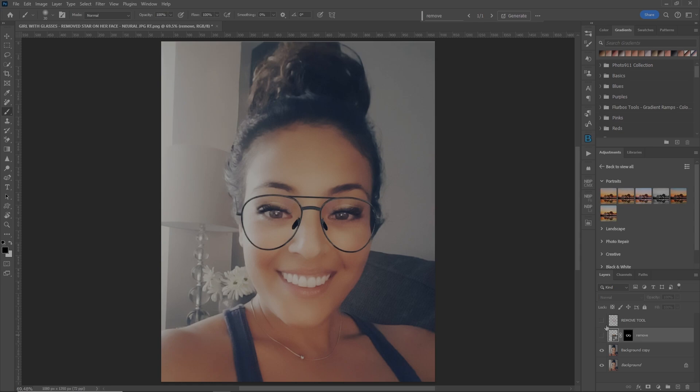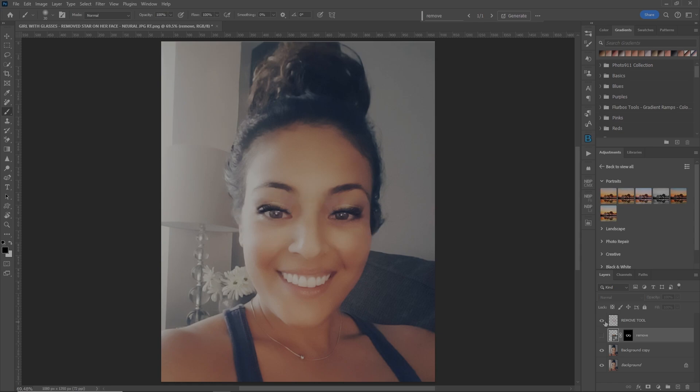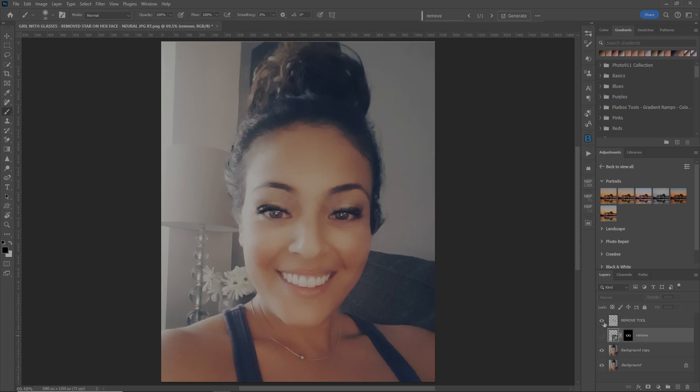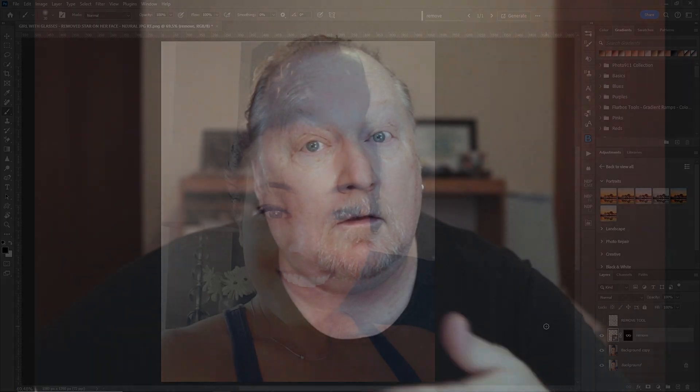Now let's compare it to the remove tool. Before, after, before, after. To me, it looks like the remove tool did less damage to the hair, but I'm still going with generative fill on this. It did an amazing job of removing the glasses. She looks great.